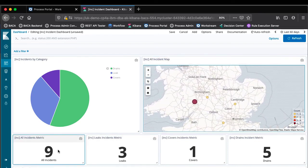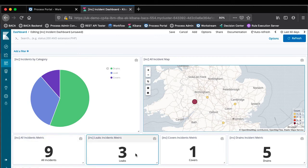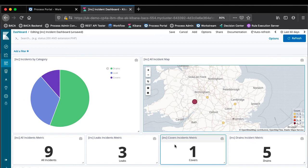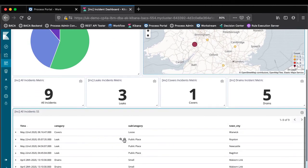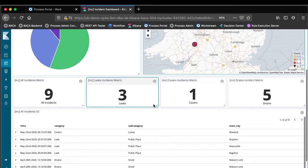And we can see they're broken down here: we've got a total of nine, there's three leaks, one cover issue, and five drain issues. And I can see this is a summary of all the incidents in the system.